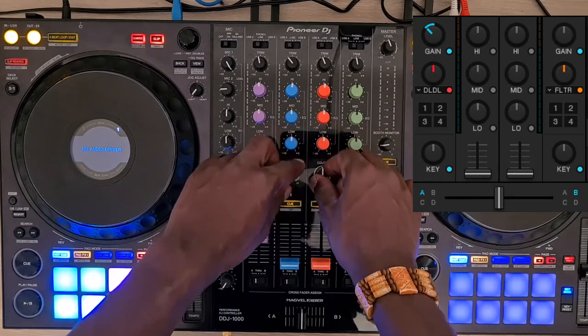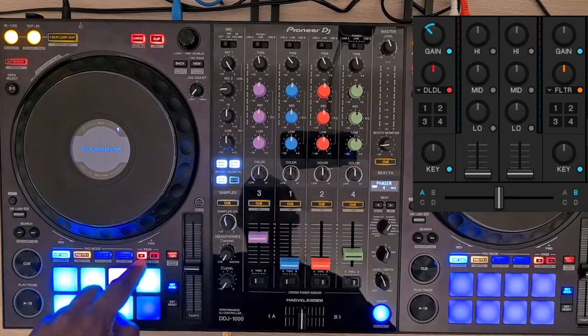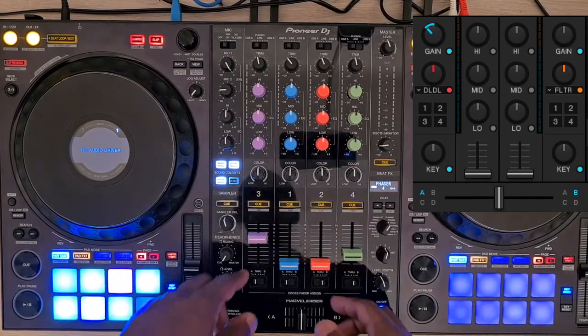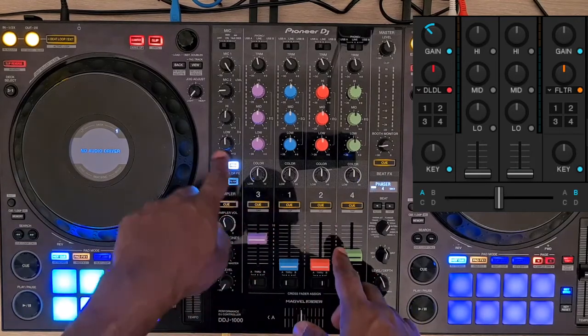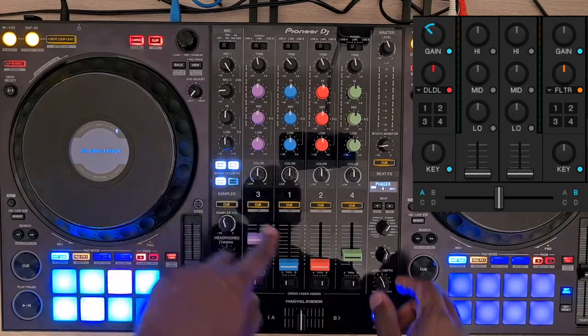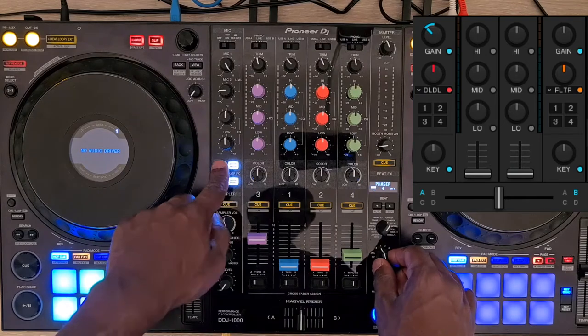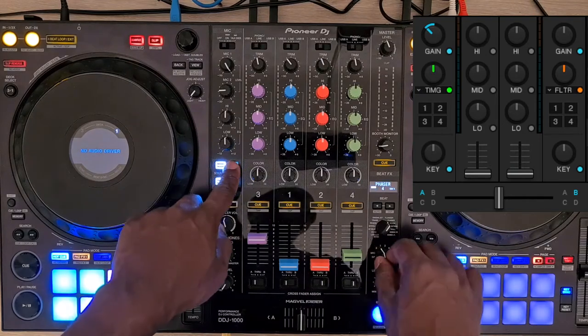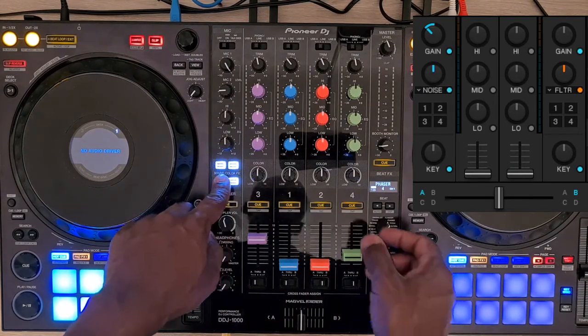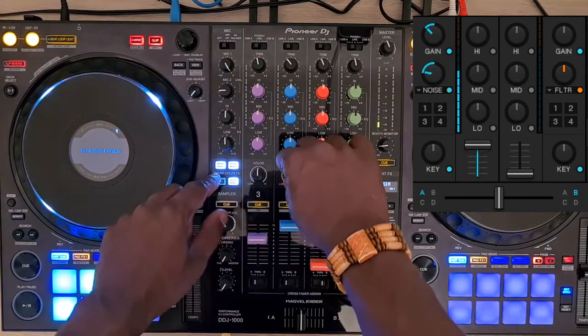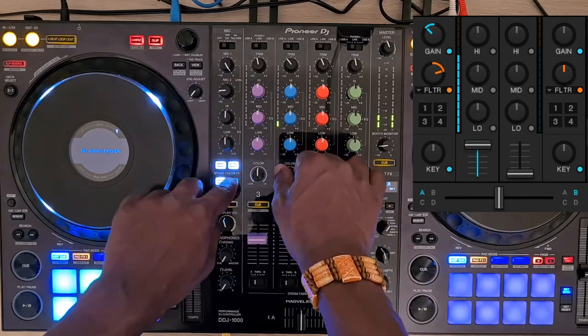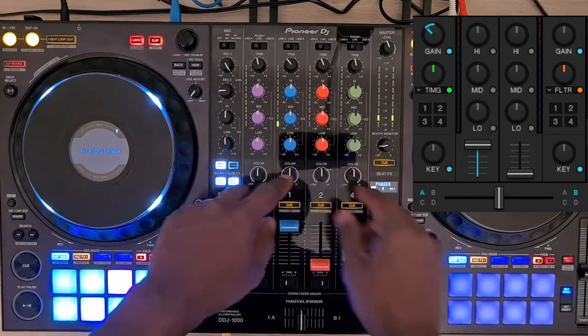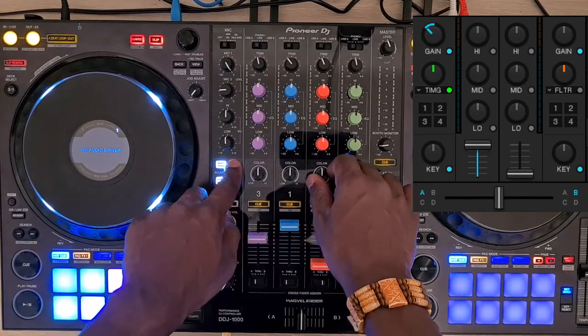In hot cue mode page 1, the mixer FX are assigned to those buttons. You need to select a deck with the selector to assign one FX to one deck. It allows you to have one different effect per deck.